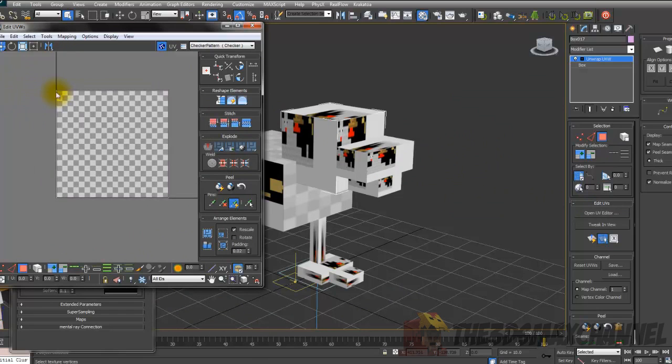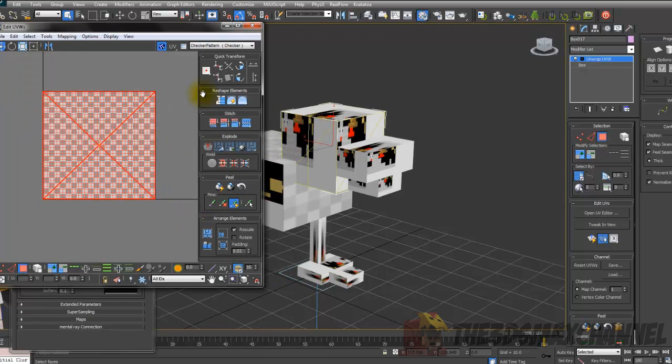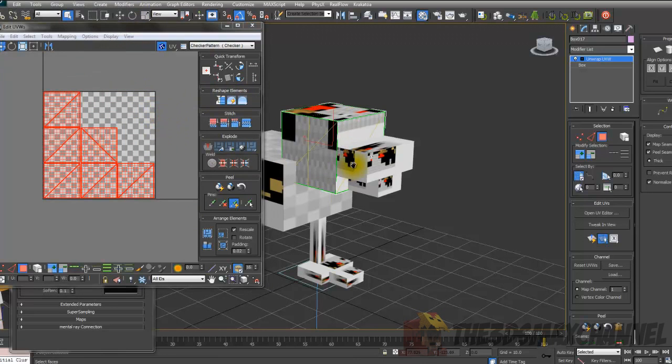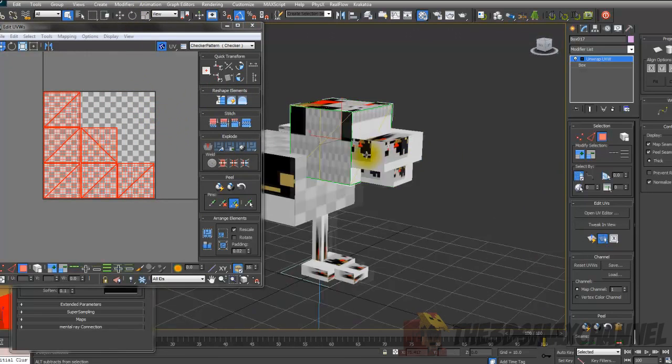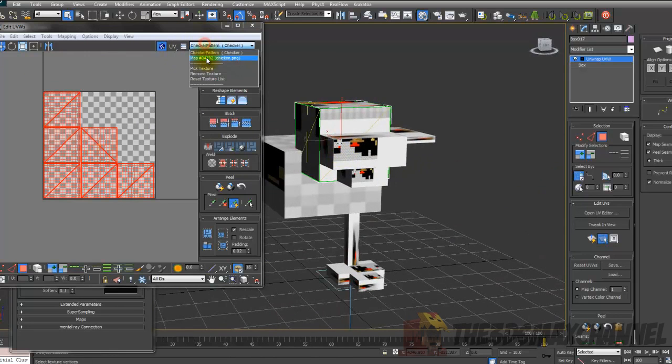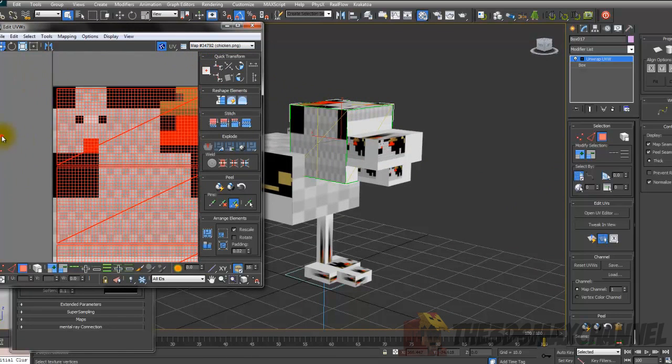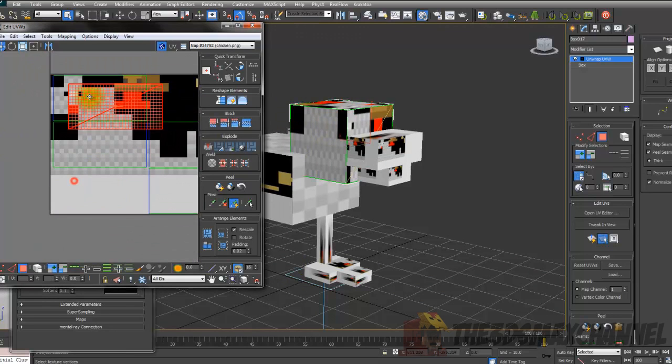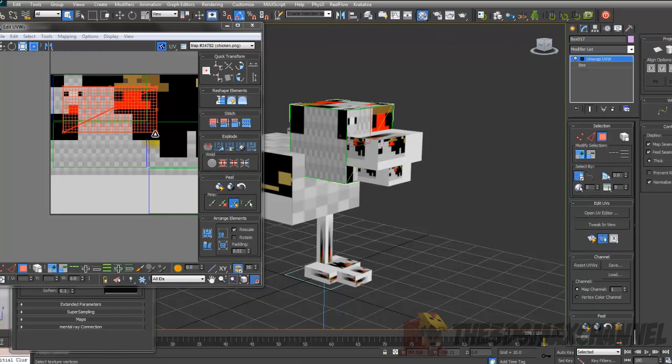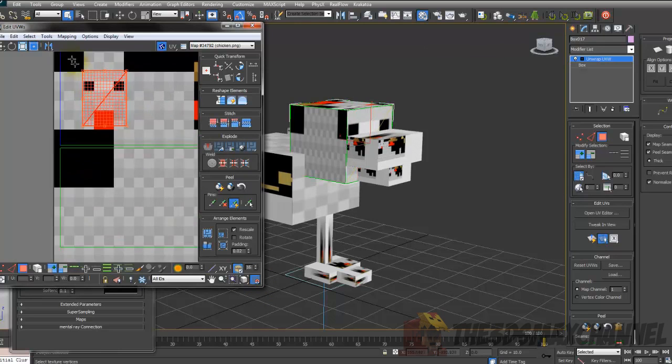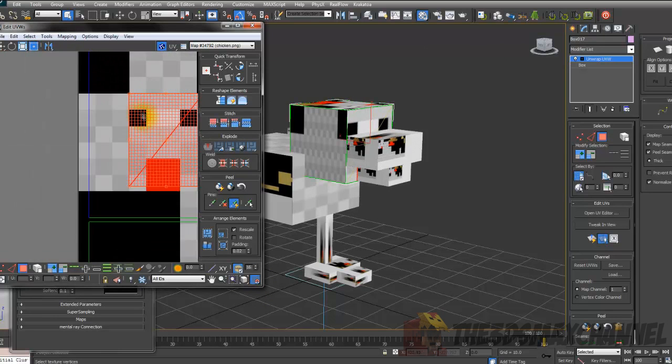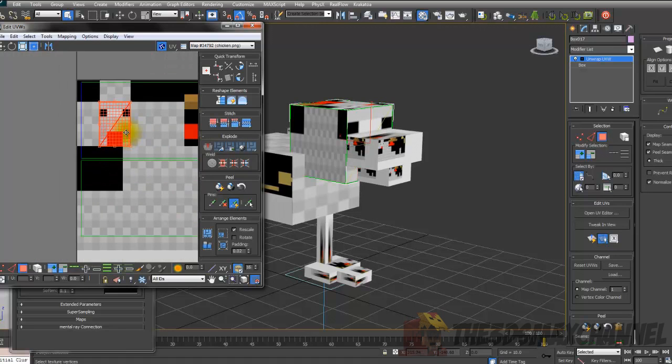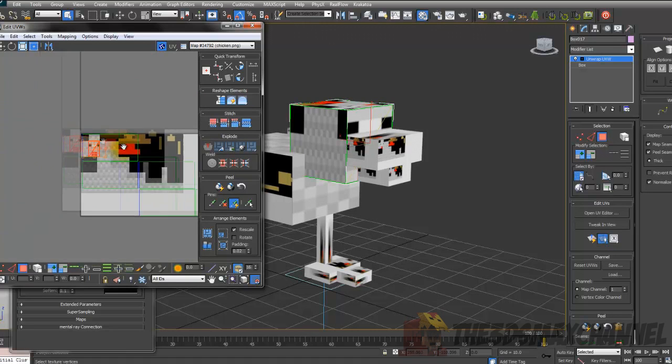You can select all the faces from inside if you want, select from the viewport. Mapping, flat mapping, press okay. And just add all those. Make sure grid is turned on, freeform mode. And for the ones where they're just a color, just put all of them on the same face.